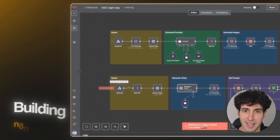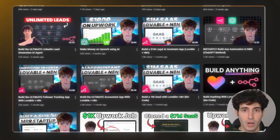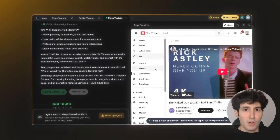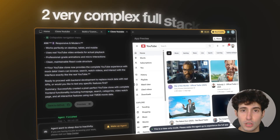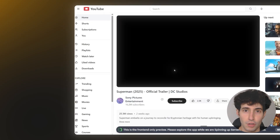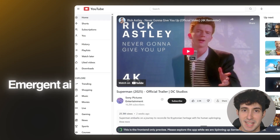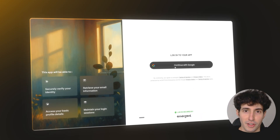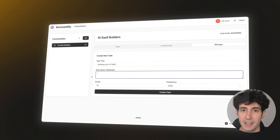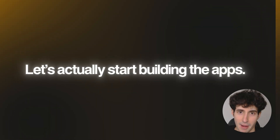As someone that spends hours every day building no-code workflows and has made multiple videos showing how to do that, I'm going to put Emergent AI to the test by trying to build two very complex full stack apps. If it actually can deliver, I'll have to seriously consider switching my app building over to Emergent AI. Make sure you stay to the end of the video where I review the final results and let you know whether it's worth switching over.